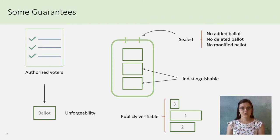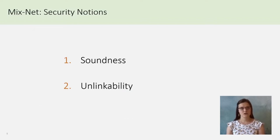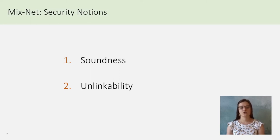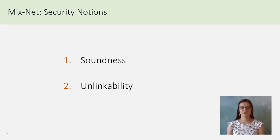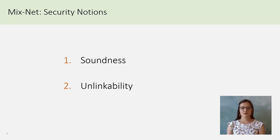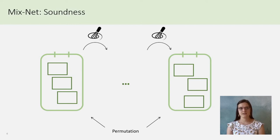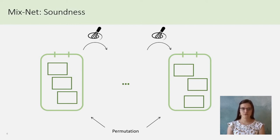For the mix, this implies two security notions, which are the soundness, which corresponds to the correctness of the scheme, and the amicability property, which represents the anonymous part. For the soundness, one needs to have the guarantee that the last output is actually a permutation of the first input.